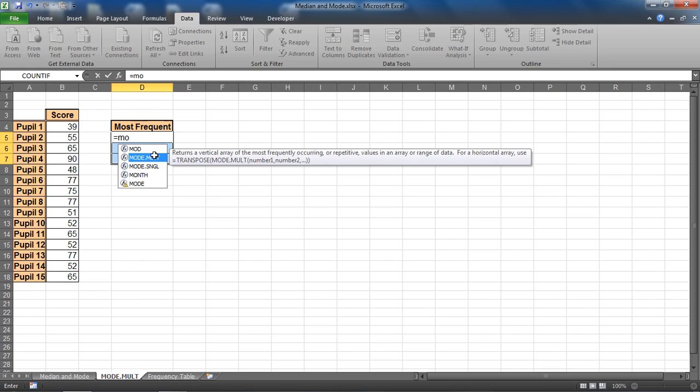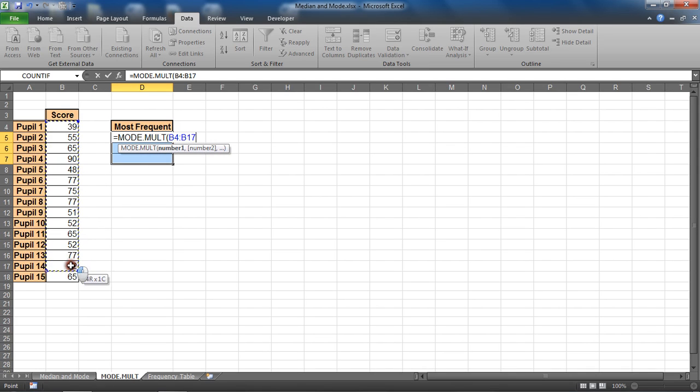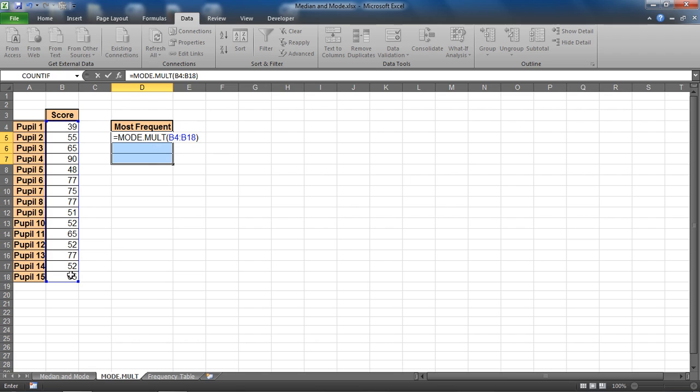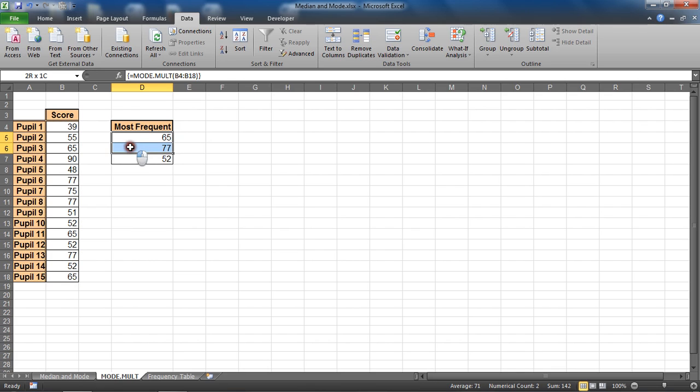And it will run the array function and put curly braces on the end. So mode.mult, I would select the range of cells I want to look for the mode of values in, closing bracket, but then ctrl shift and enter. That runs that function and returns the three most frequently occurring values.